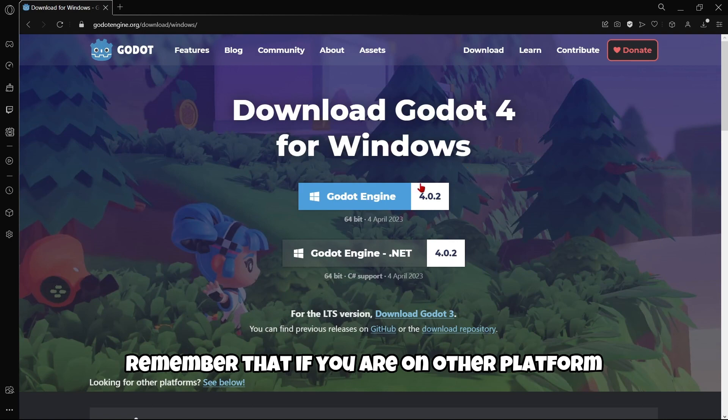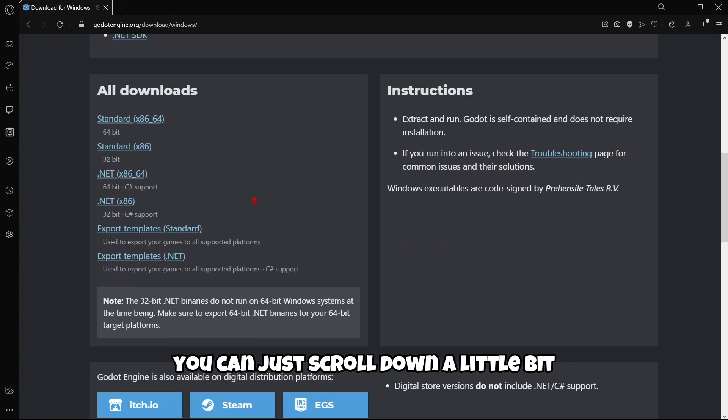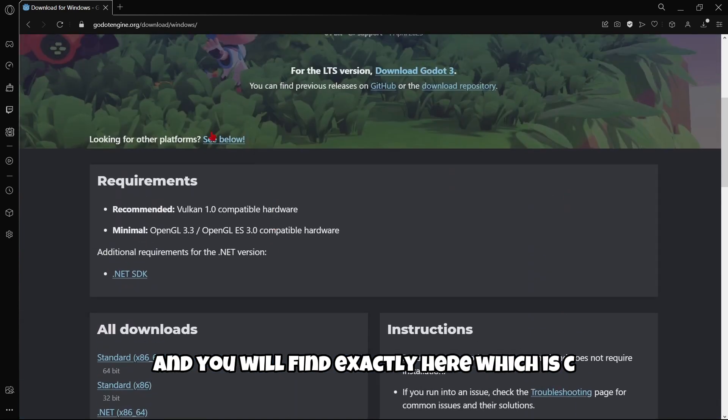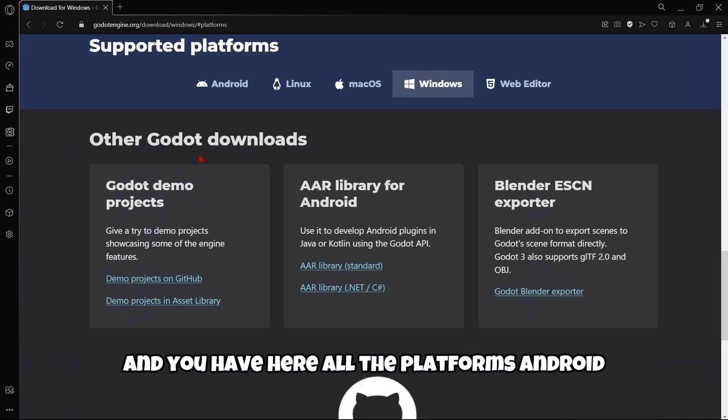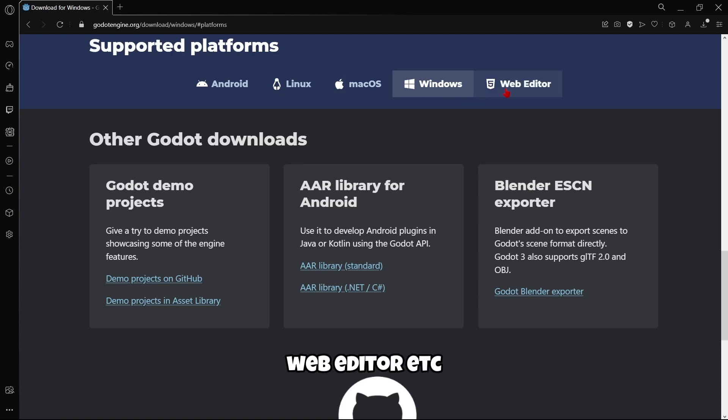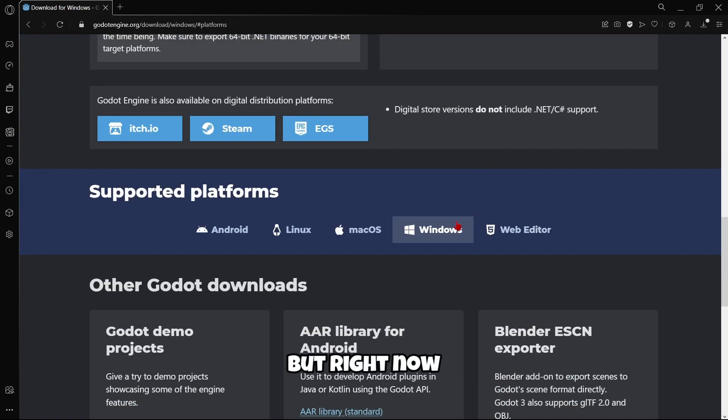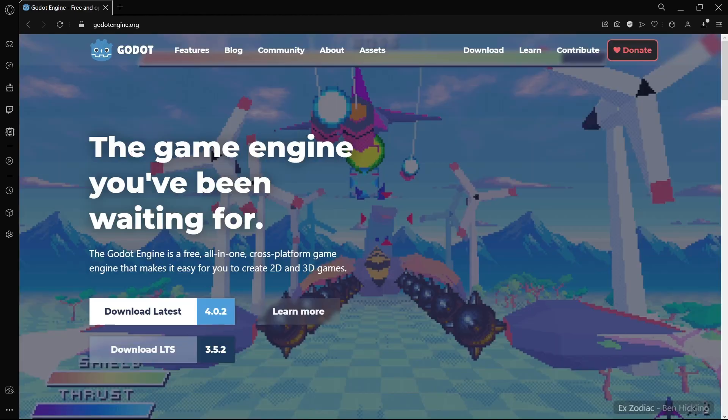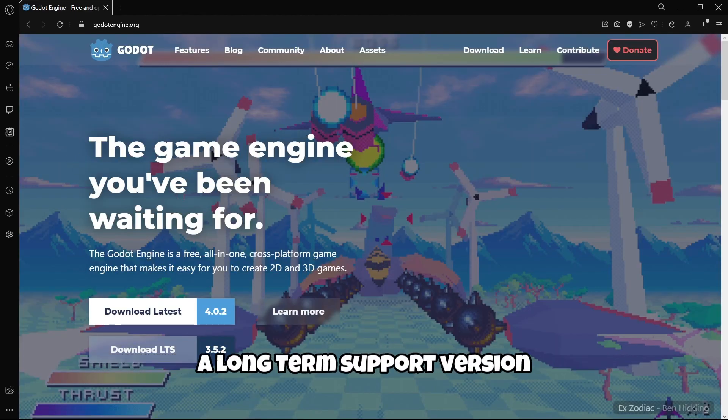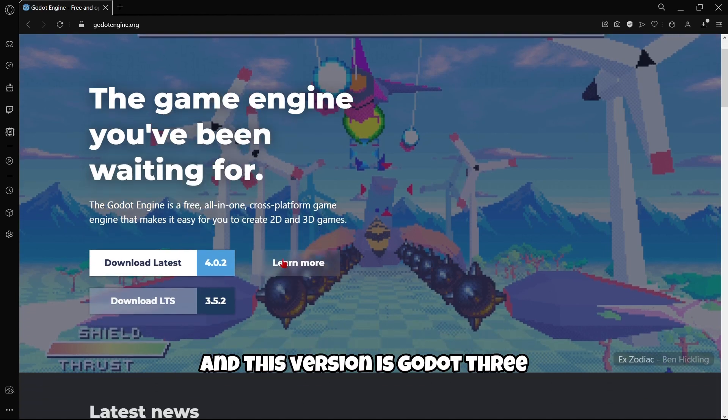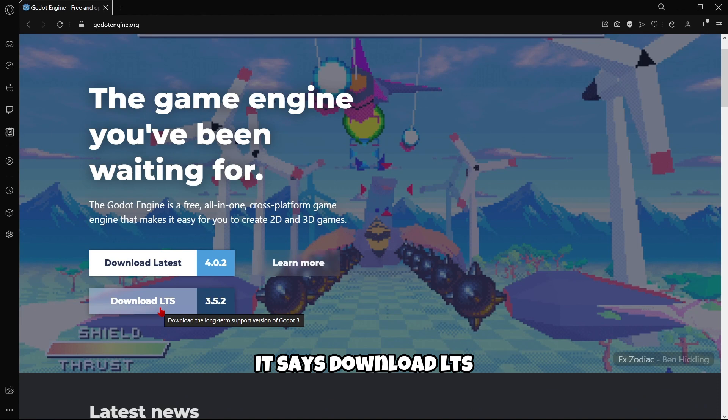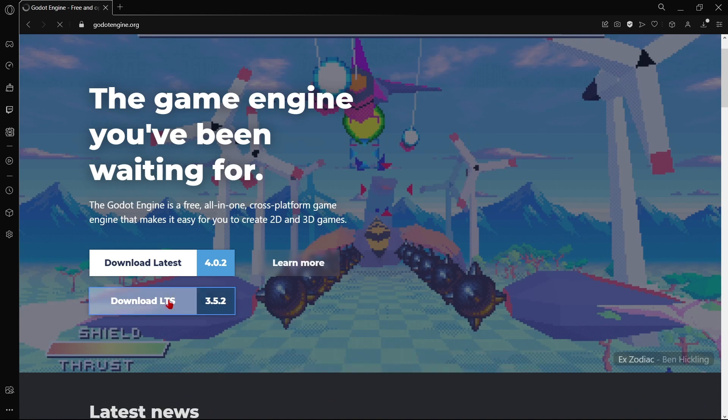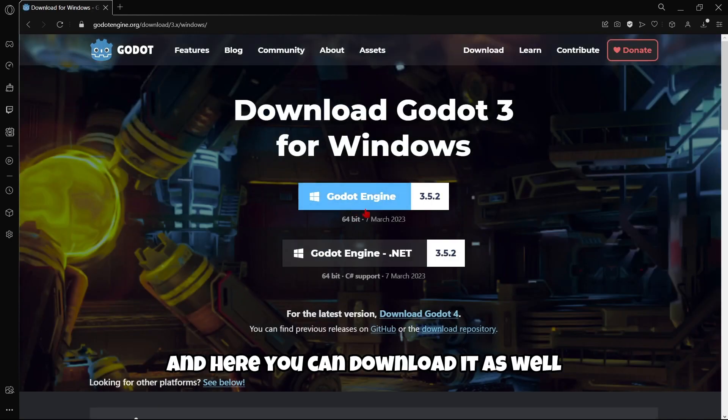Remember, if you're on another platform that isn't Windows, you can scroll down a little bit and click where it says 'See below.' You'll find all the other platforms: Android, Linux, macOS, web editor, etc. Later on we're going to try out the web editor version. Also remember, if you want to download a long-term support version, which is Godot 3, just click where it says 'Download LTS.'